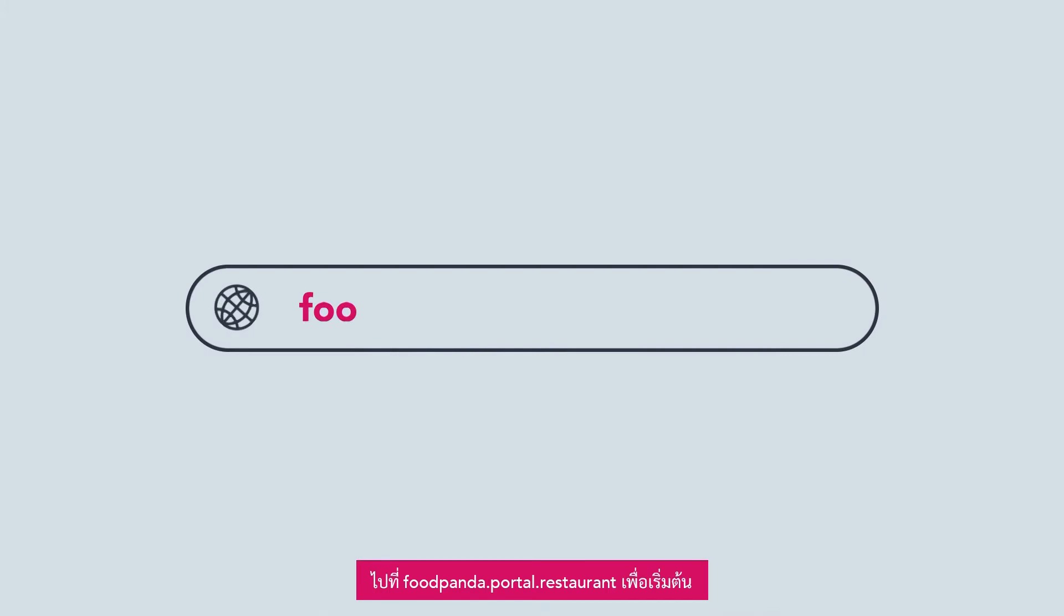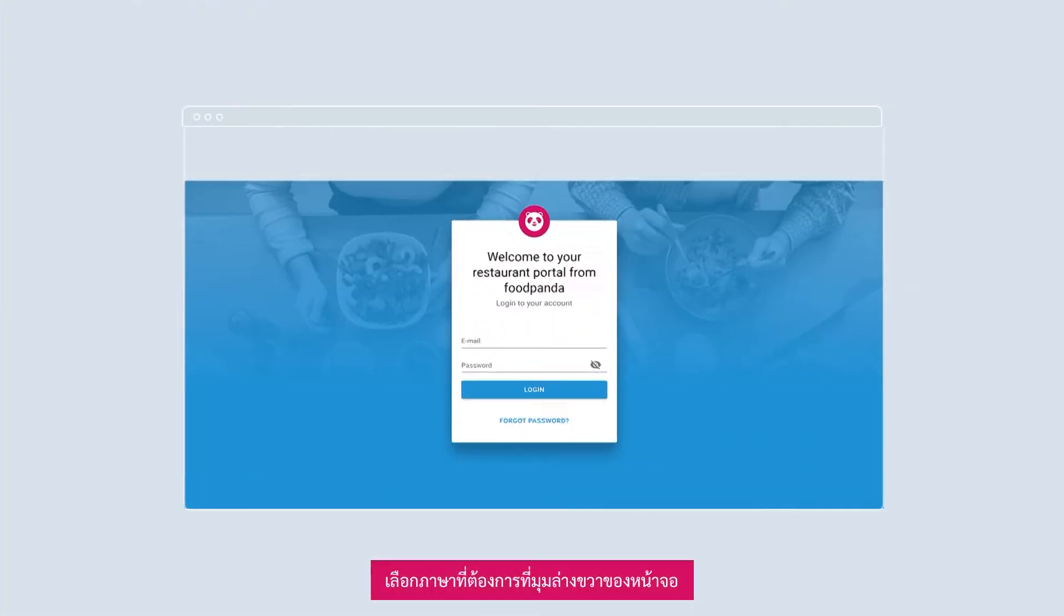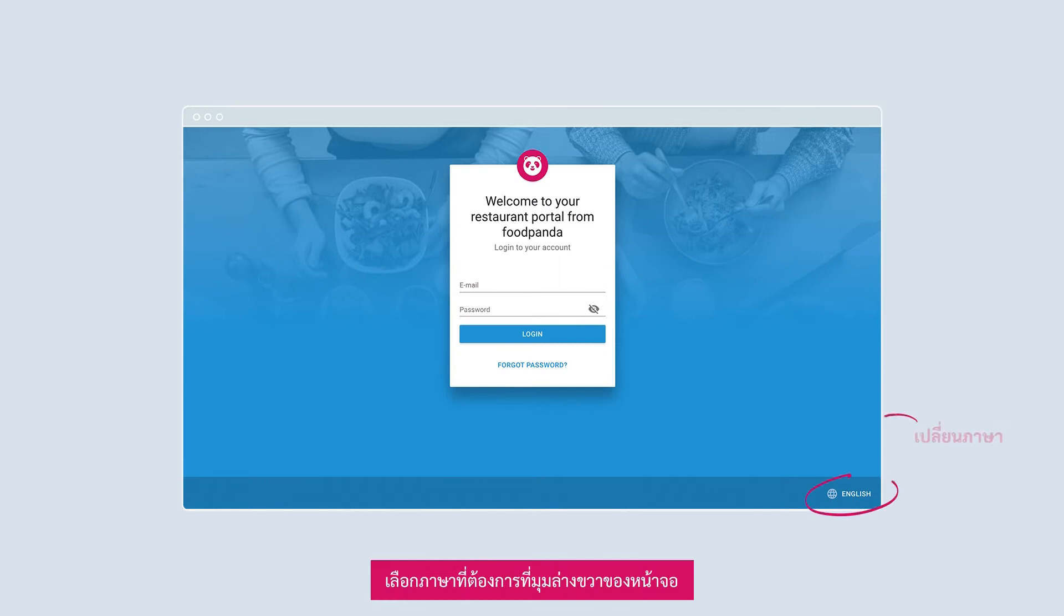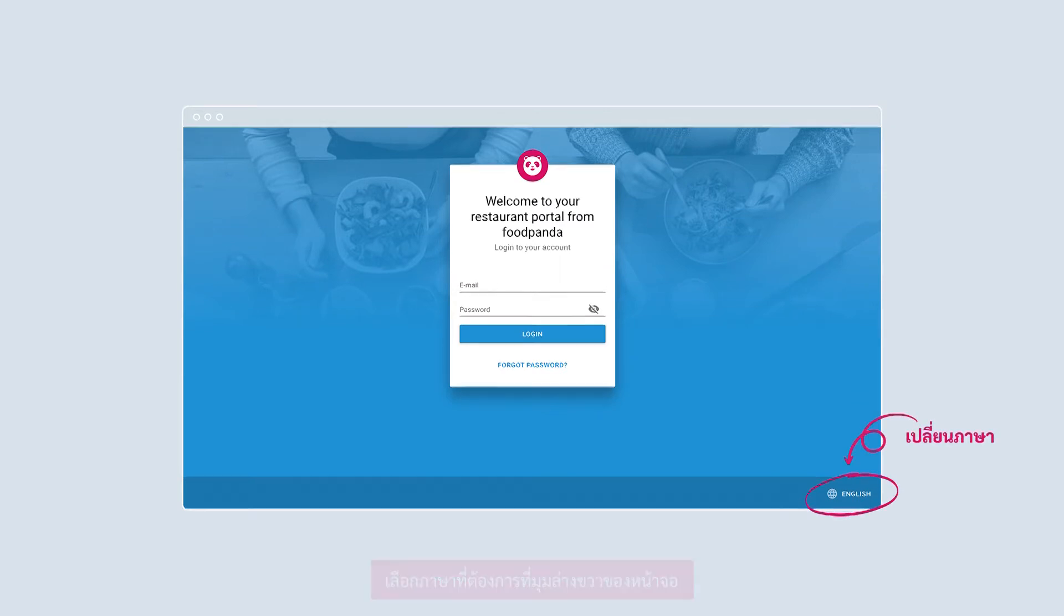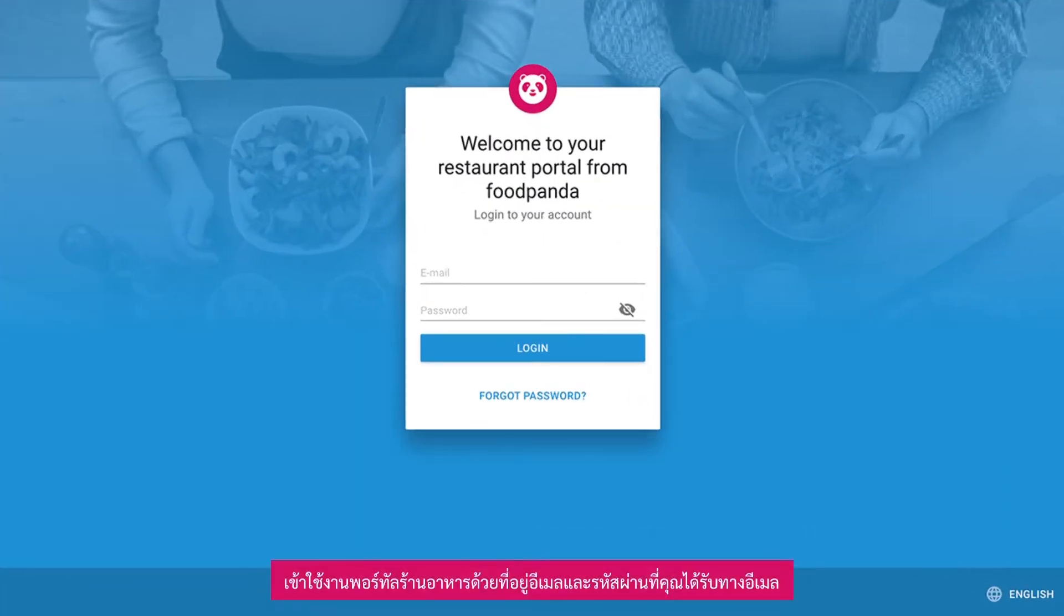To get started, go to foodpanda.portal.restaurant. Select your desired language on the bottom right corner of the page. Log in to Restaurant Portal with the email address and password provided to you via email.